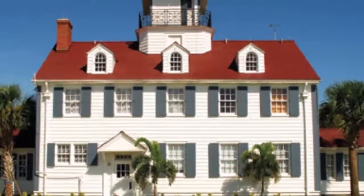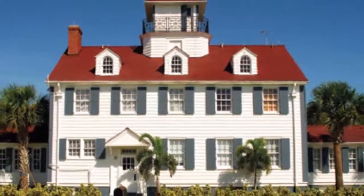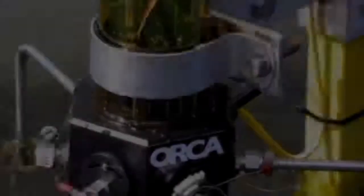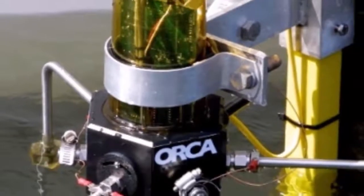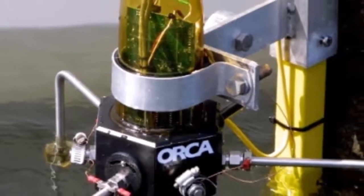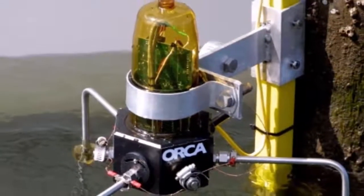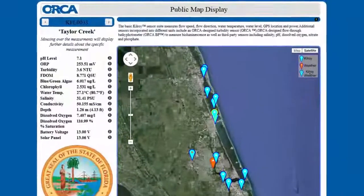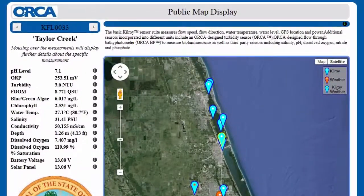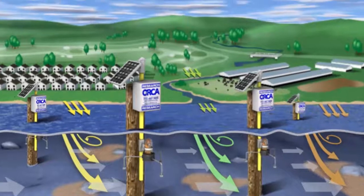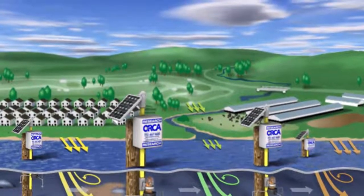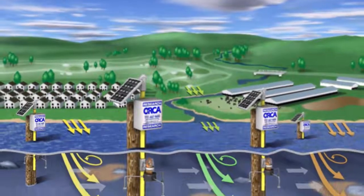Scientists at the Ocean Research and Conservation Association understand the need to monitor our waters and have developed a high-tech system called Kilroy that wirelessly delivers real-time water quality information directly to a public database on ORCA's website. ORCA's Kilroy Network is designed to change the way we track sources of pollution — we want to know where the pollution is coming from and going to.